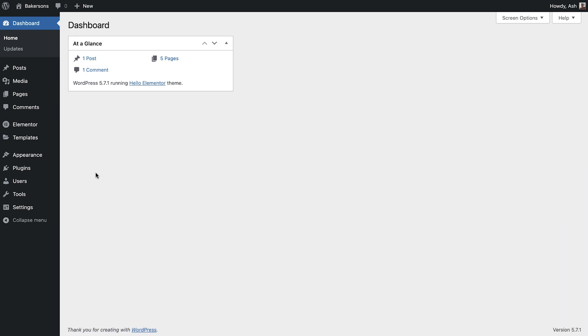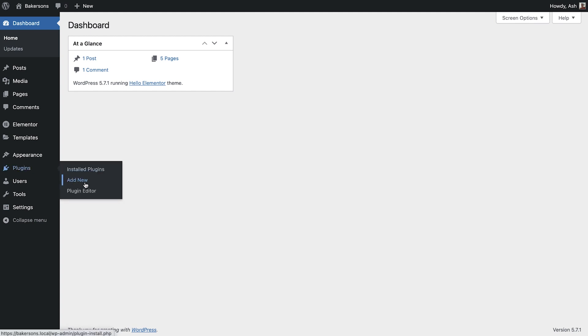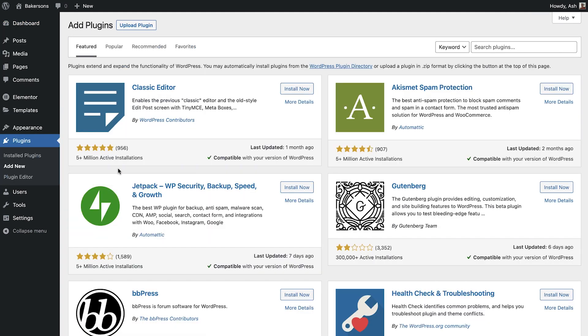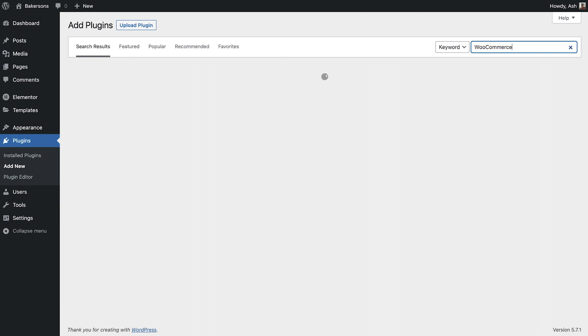To get started with WooCommerce we must first install their plugin. Let's head to the plugins area and select add new. Type WooCommerce into the search field and once the results have loaded you should see the WooCommerce plugin as the first result.